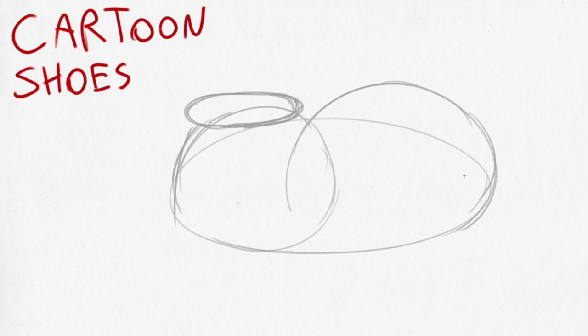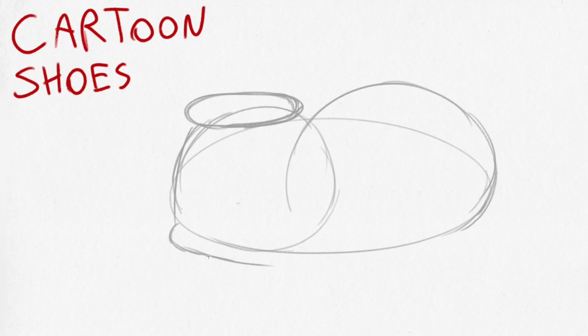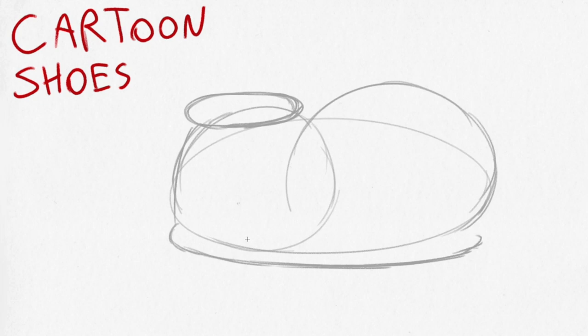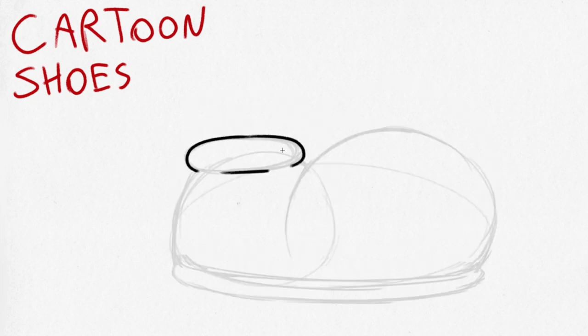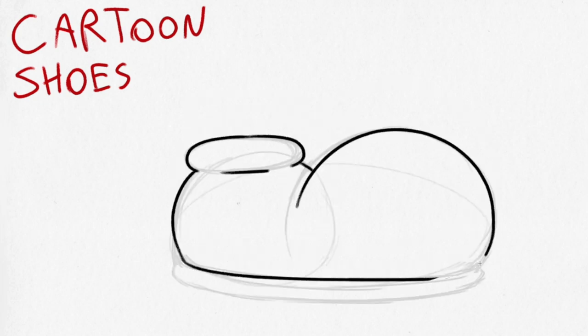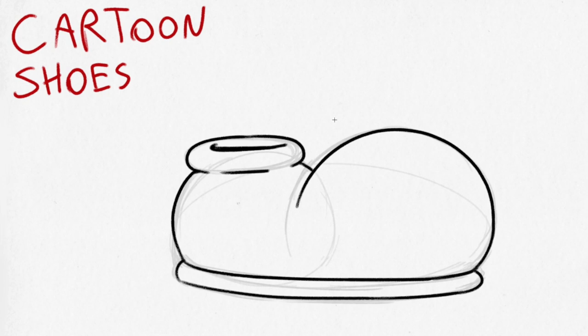And then for the very bottom of the shoe, you'll often see another long oval for the sole of the shoe. I don't always draw this, but if you want a little more detail, you can. And that's the basic structure. And now I'll do the outline.